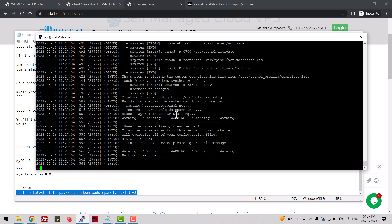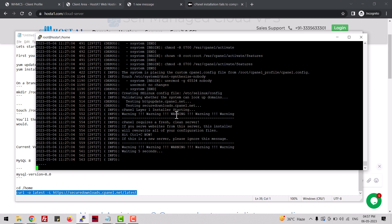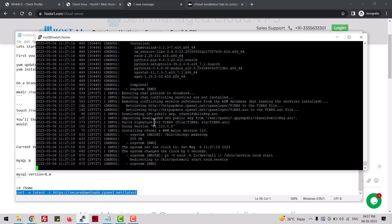It will take some time — maybe 15 to 30 minutes depending on the server configuration and internet speed. You can see it has already started the installation and is downloading files from the cPanel server.